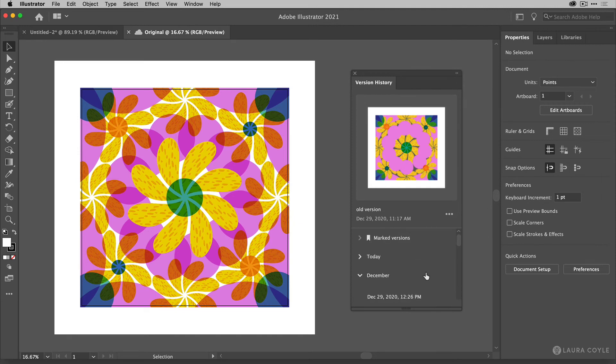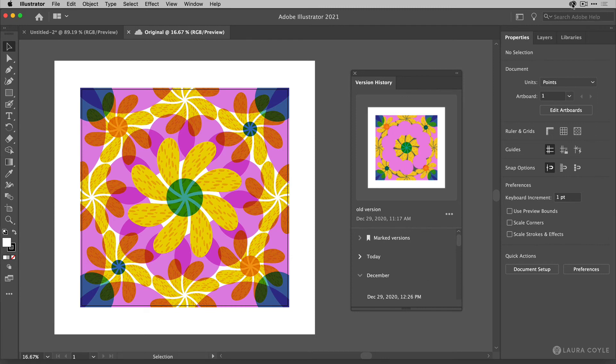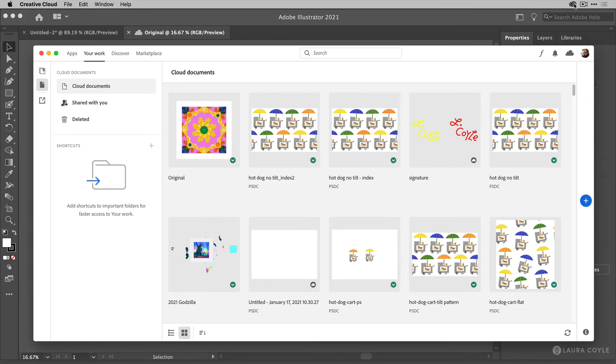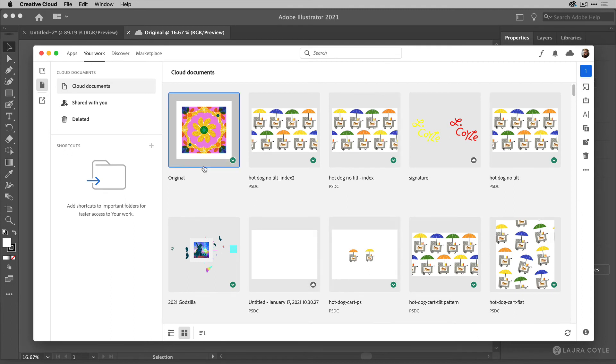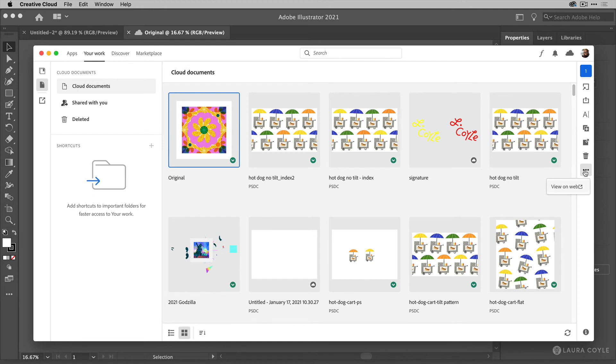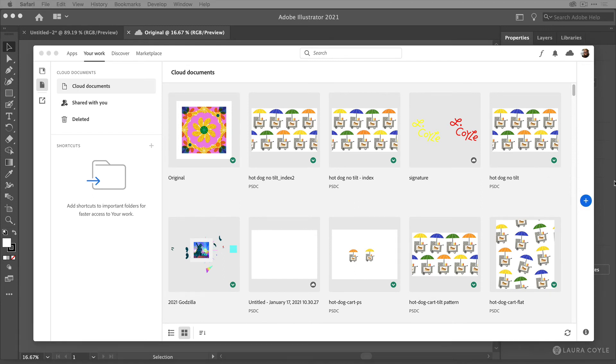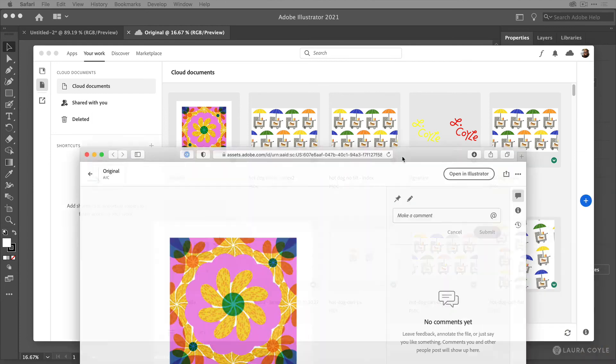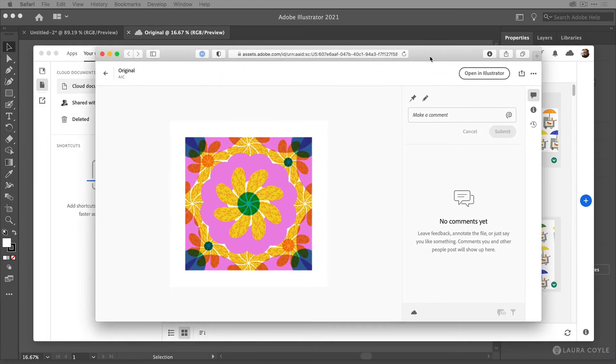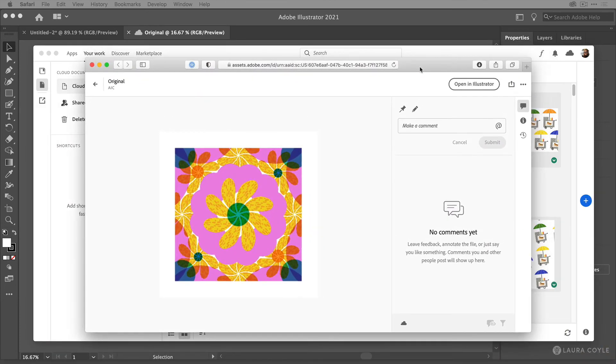Now let's just take a look at how version history and this version history panel relates to the Creative Cloud desktop app. So I'll click on the Creative Cloud icon to open Creative Cloud on the desktop. And here's the file. And if you want to see its version history here, then just go over to this little three dot menu. There's a menu of all kinds of things you can do with this file here. But let's click on this and view this on the web. Then it's going to open the file in a browser window, which I have to move into the frame here.